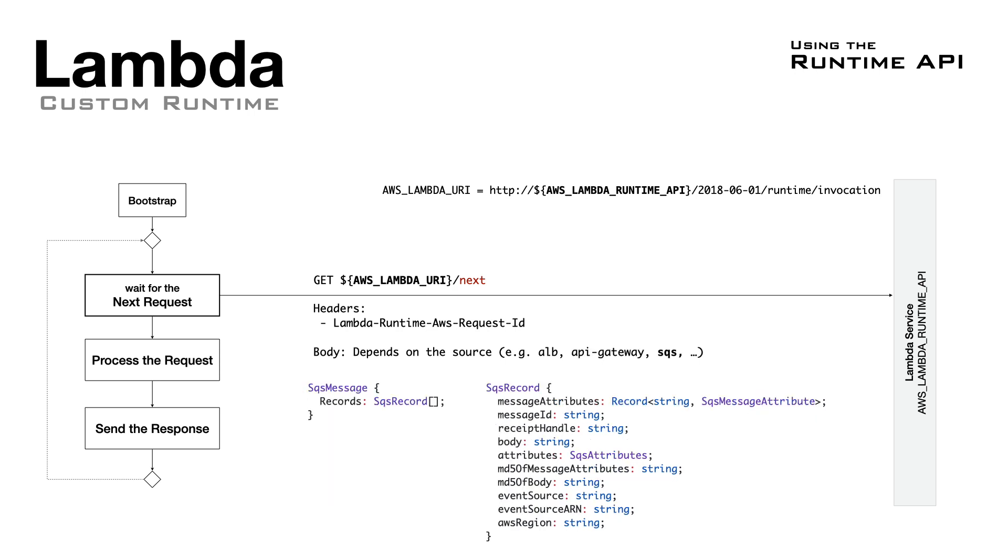If the trigger of the function is SQS, you can receive a batch of messages, and each message has its own body, attributes, and more.